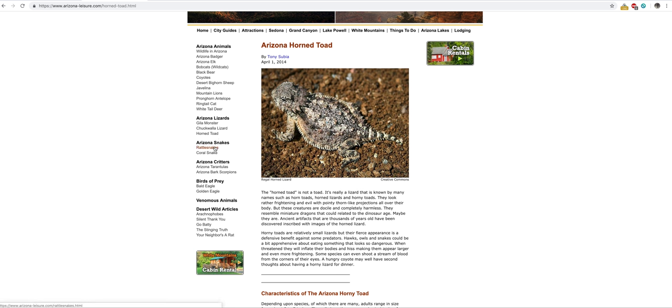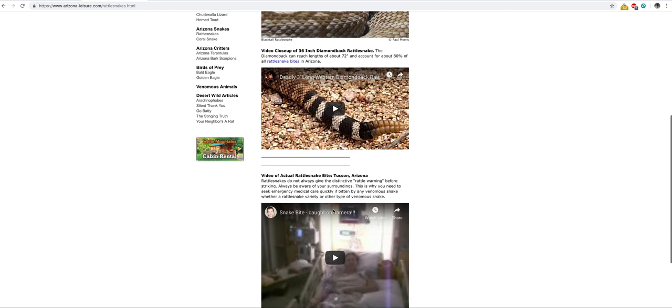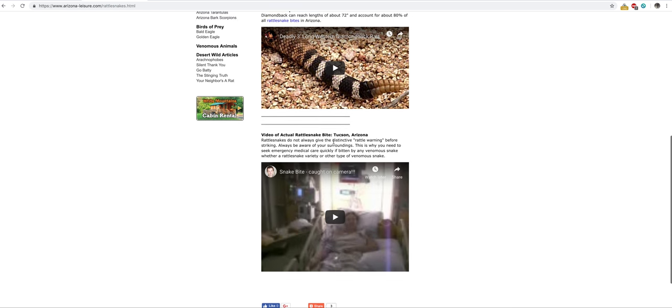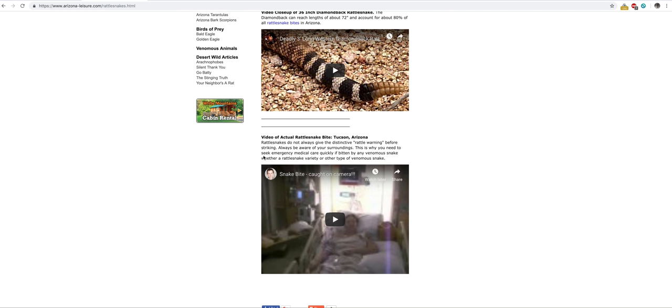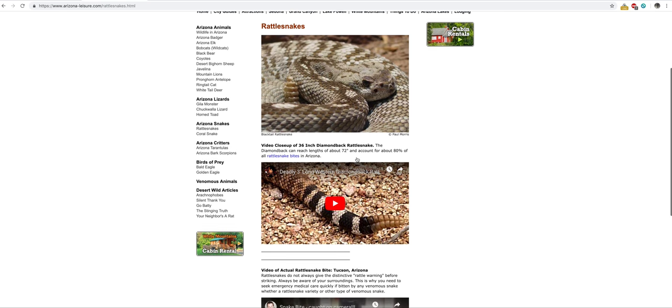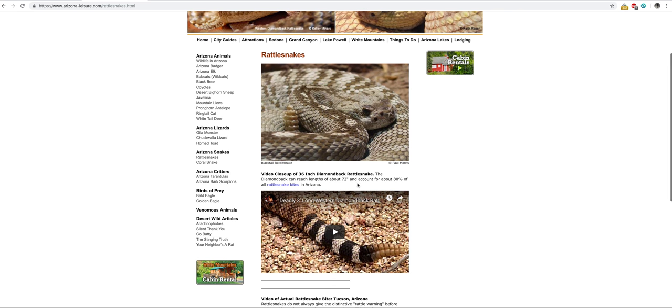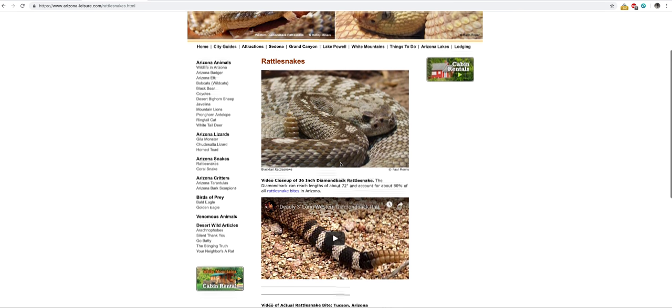Now for snakes, the ones you've got to watch out for are rattlesnakes. These suckers—this is the one thing in the desert you've got to be concerned about. You're going to bump into these more than anything else. I think more people die from these than anything. Rattlesnakes do not always give the distinctive rattle warning before striking, so always be aware of your surroundings. If you get bitten by one of these, you need to seek medical attention right away. Don't try and handle it yourself. This is one of those things you've got to go get medical attention for.